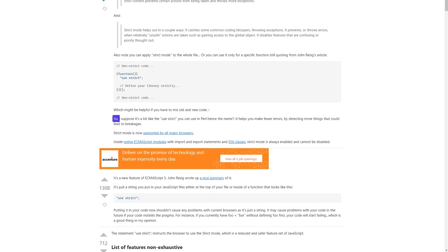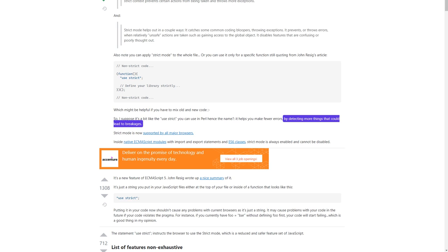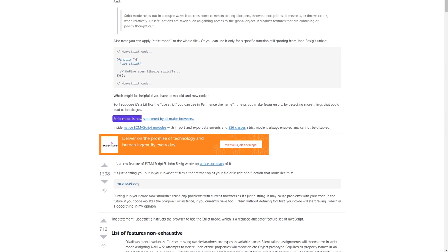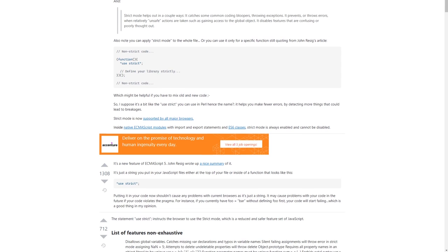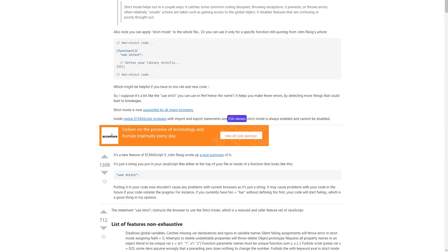This might be helpful if you have to mix old and new code. I suppose it's a bit like the 'use strict' you can use in Perl — hence the name. It helps you make fewer errors by detecting more things that could lead to breakages. Strict mode is now supported by all major browsers. Inside native ECMAScript modules with import and export statements, and ES6 classes, strict mode is always enabled and cannot be disabled.